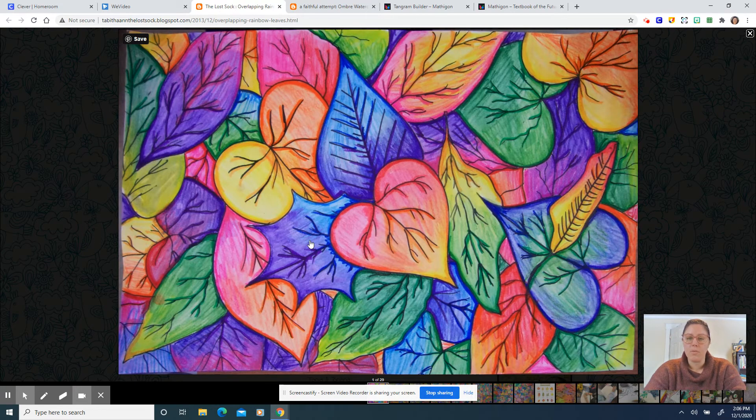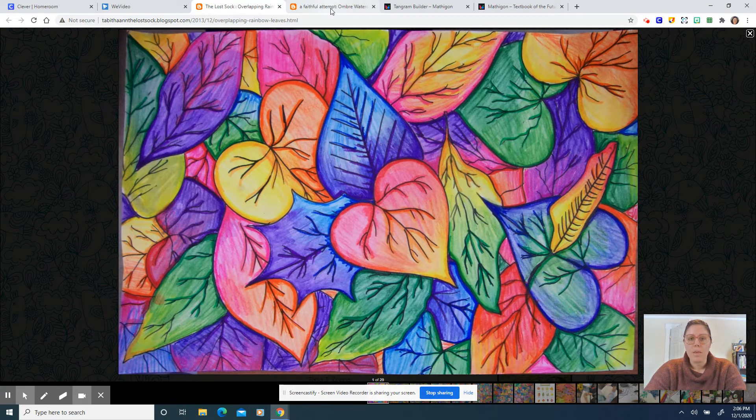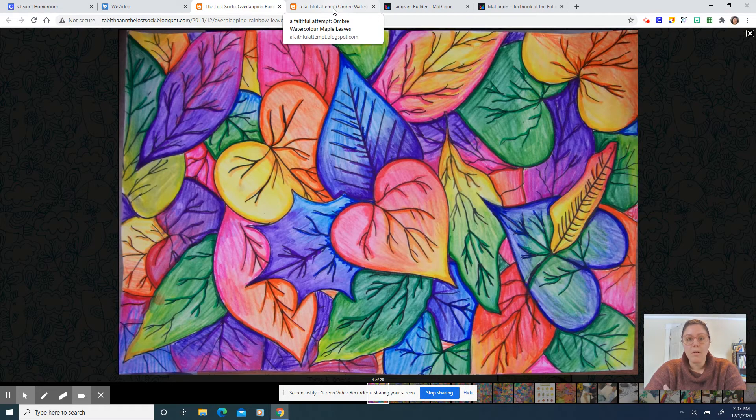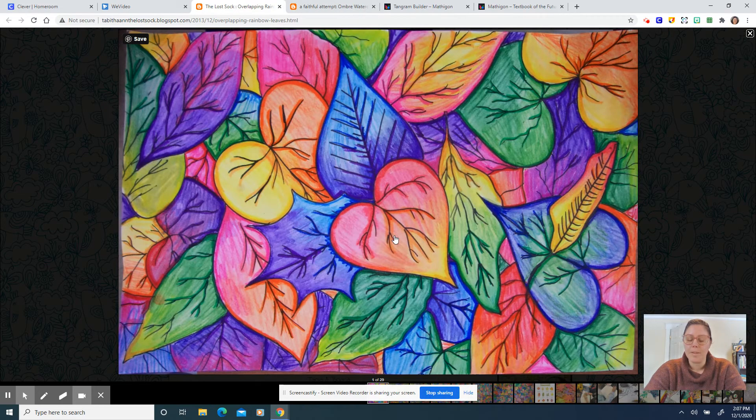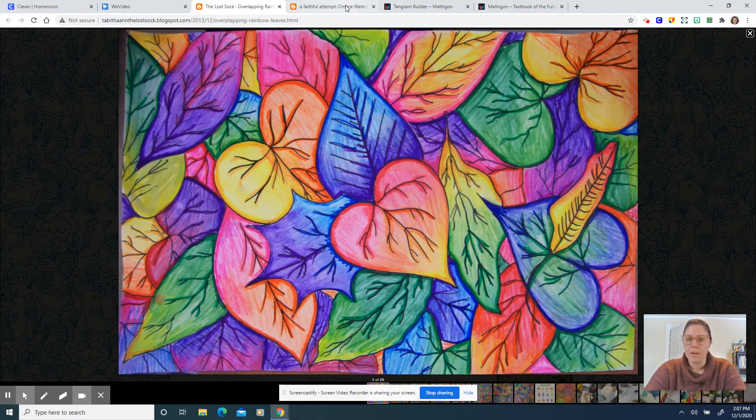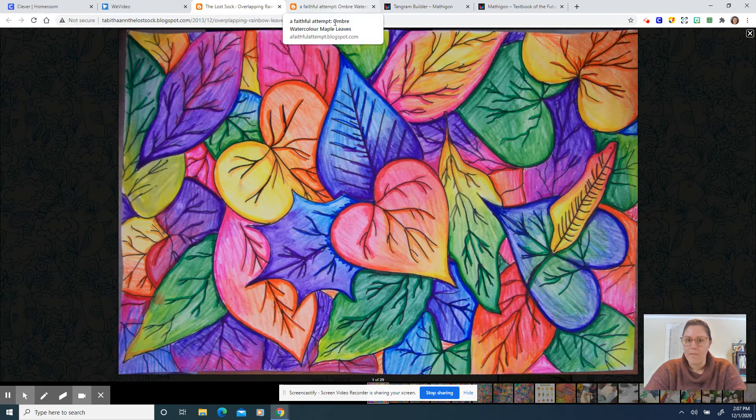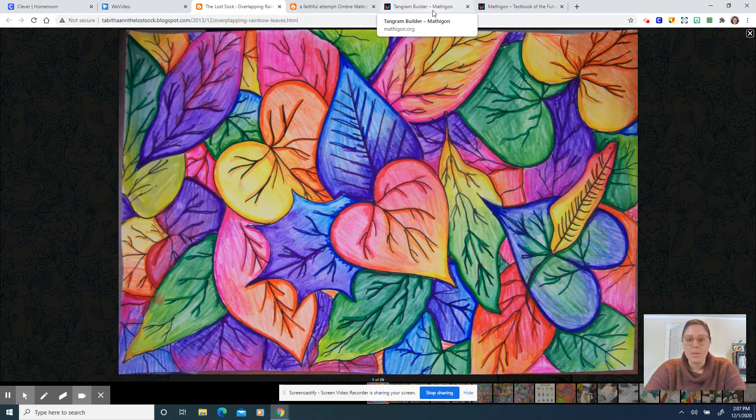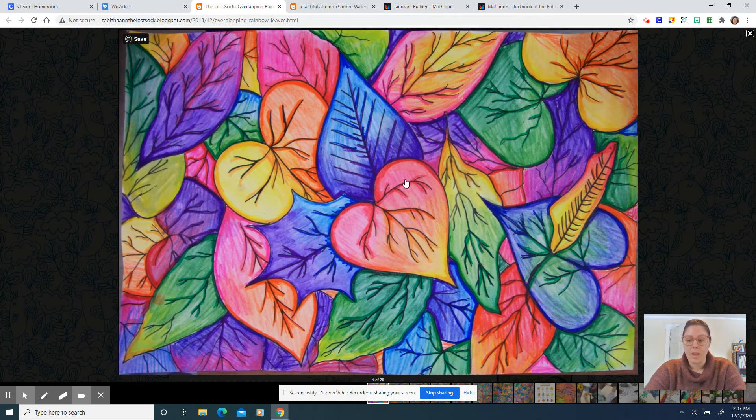So I wanted to show you kind of a range of what you could do for your work and again you don't have to do leaves. It just so happens that two of the finished projects that I found incorporated leaves. You are welcome to use leaves if you would like.